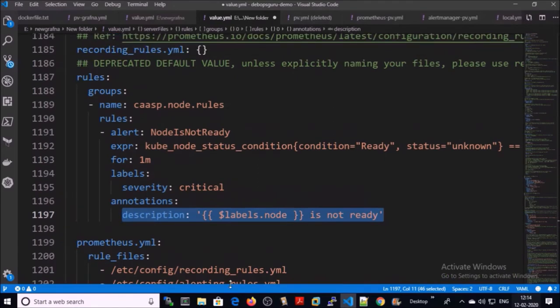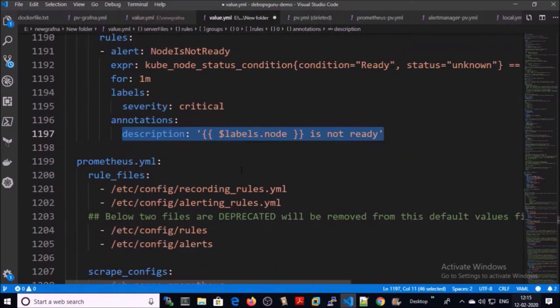You can create as many rules as you want. For the demo, I am good with a single rule. Let's go ahead, save it, and upload on server.